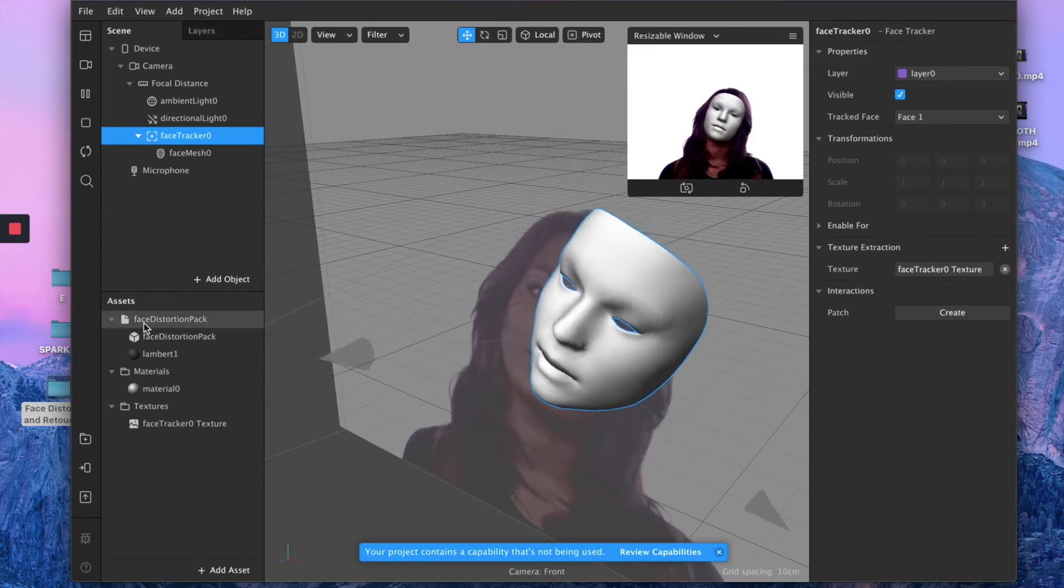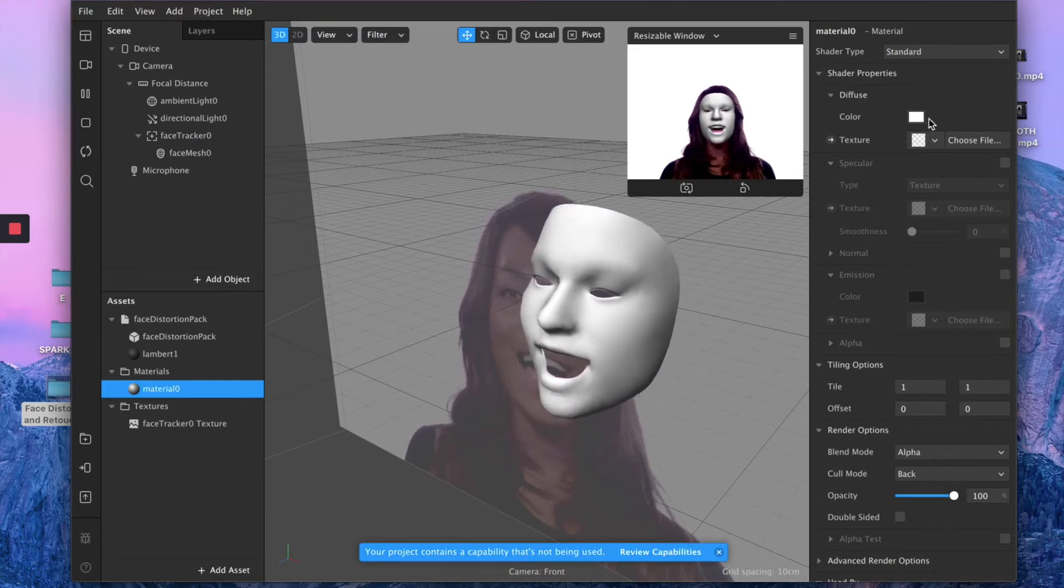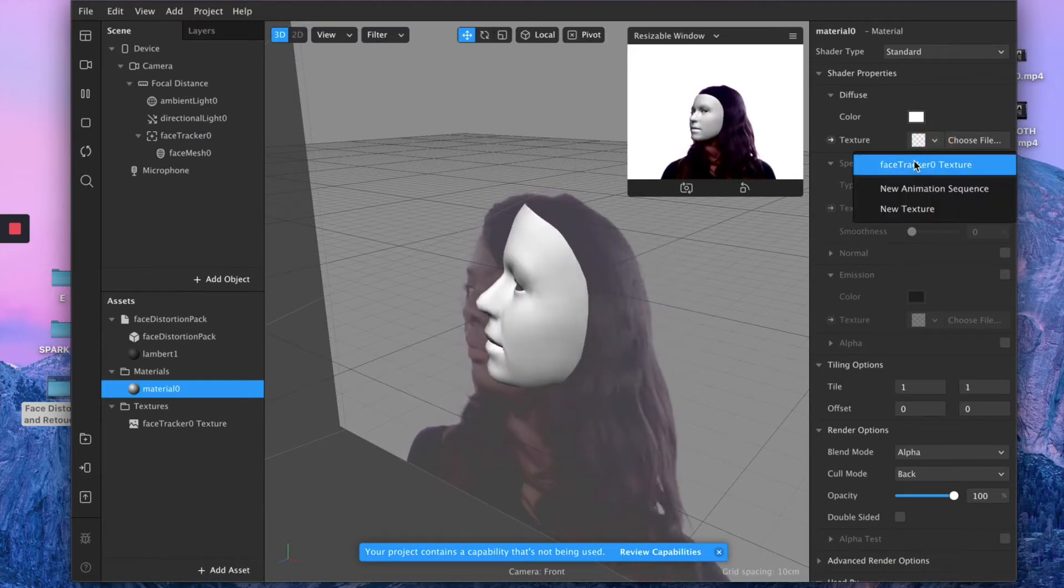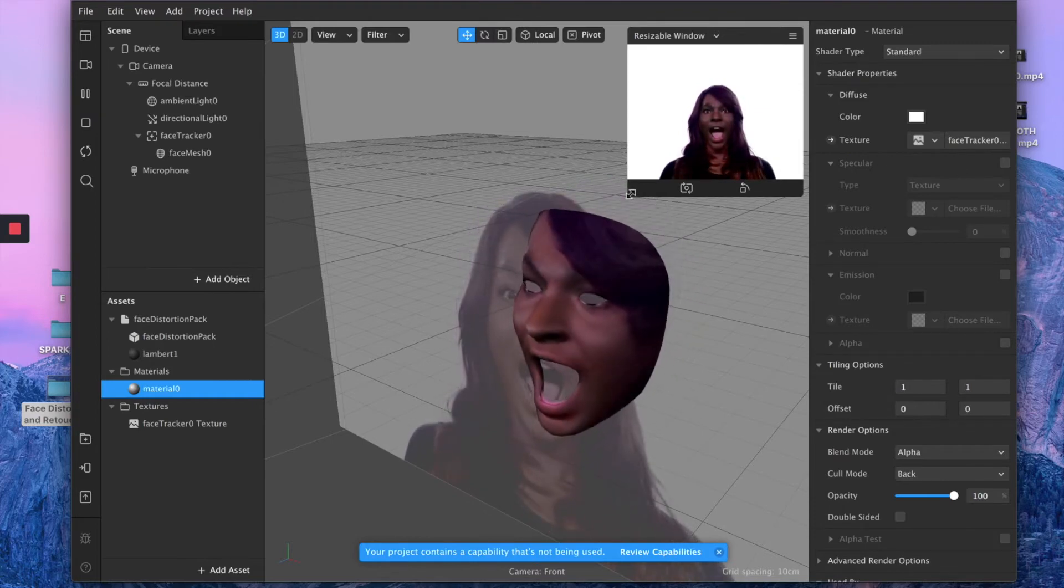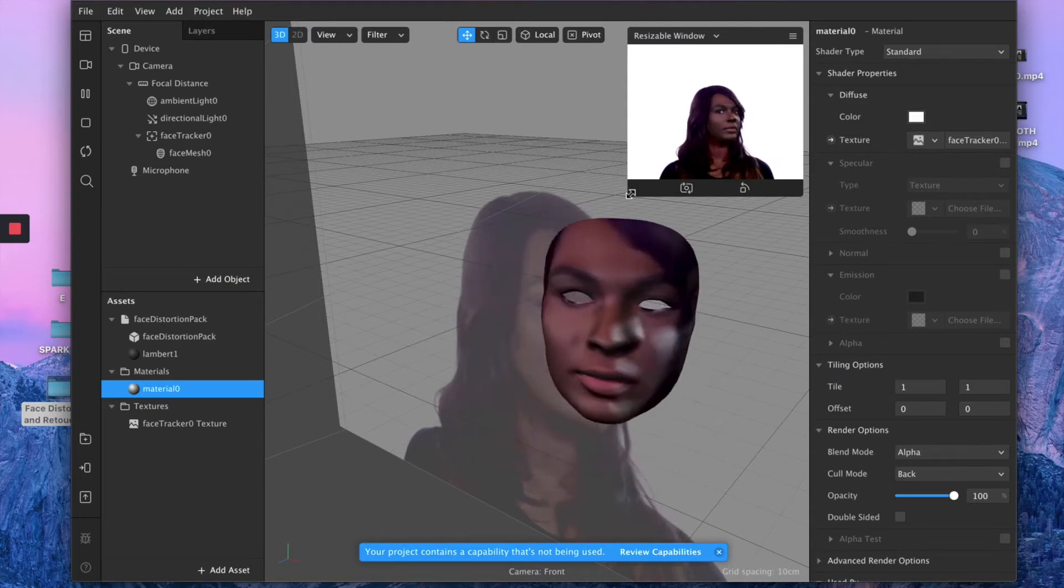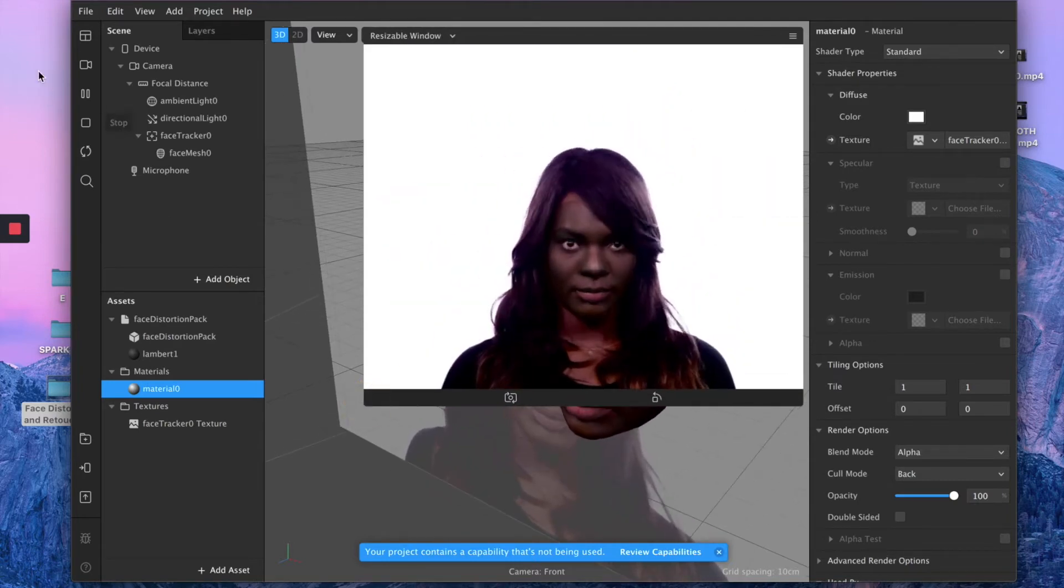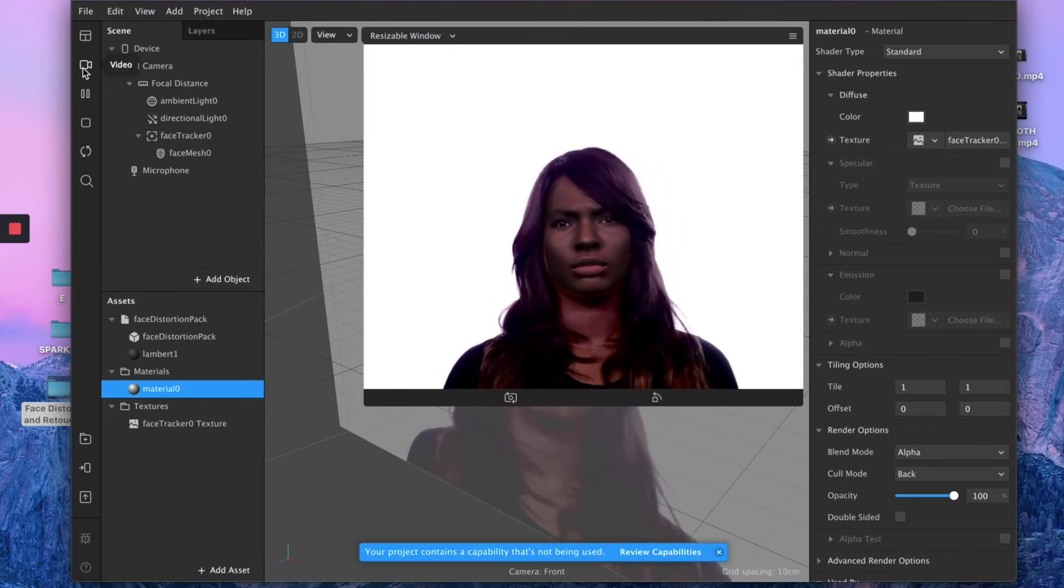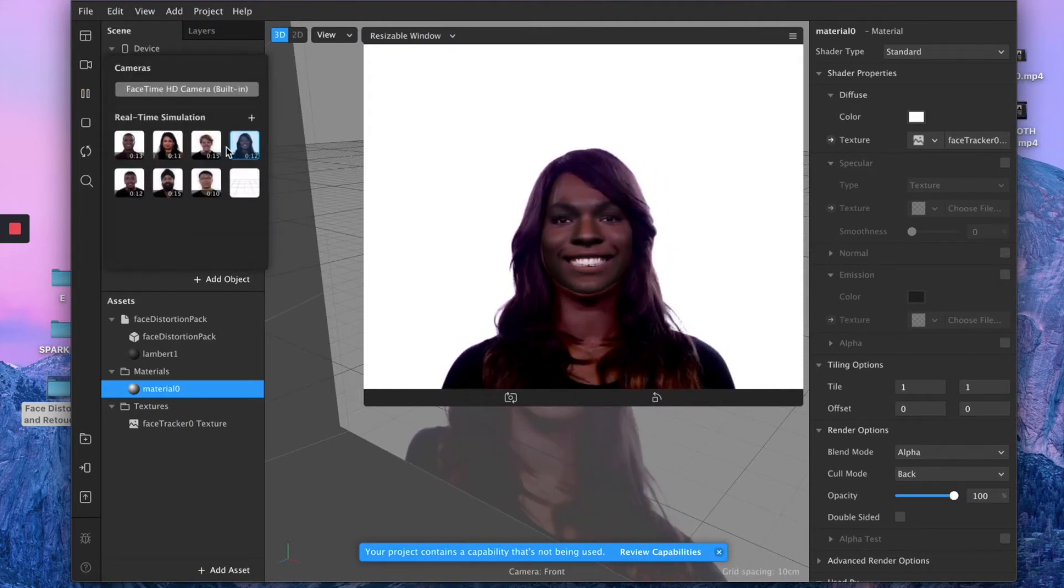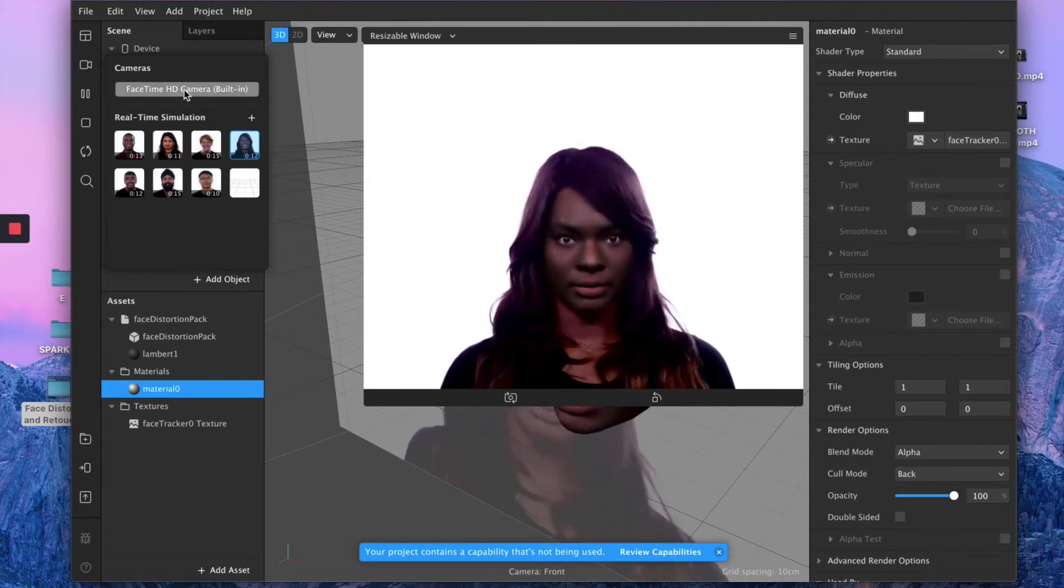Then go on your material, go on the texture, and select face tracker as texture. And this basically creates a simulation mask which looks exactly as your model face or yourself, depending which camera you are using. So again, if you want to see this applying on your own face, just switch from one of the template models to face time HD camera.